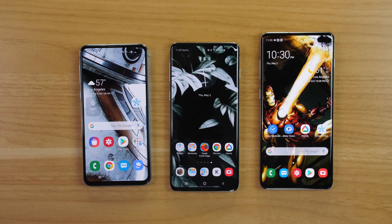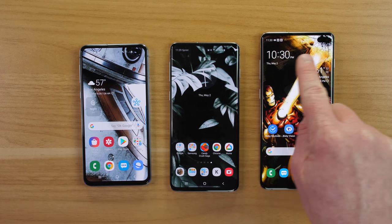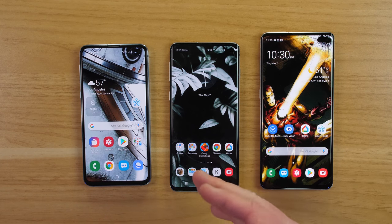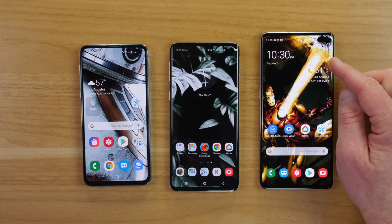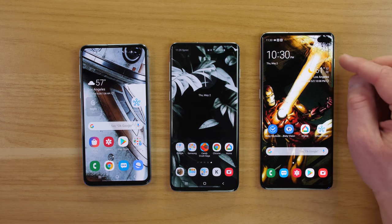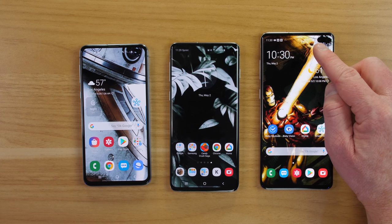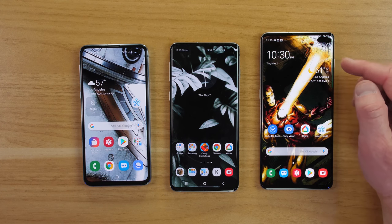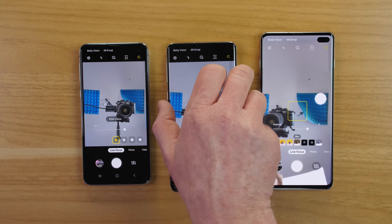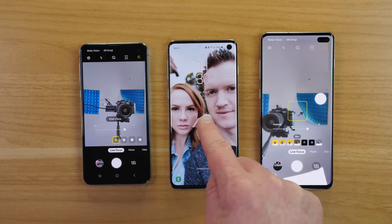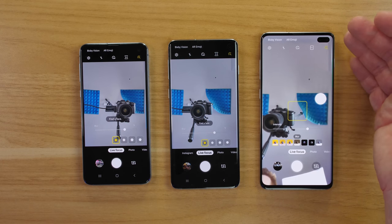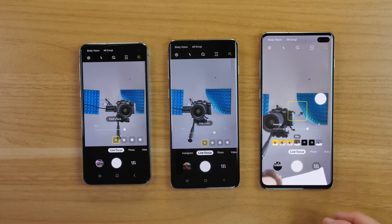Let's talk about the cameras. The front-facing cameras on the S10e, S10, and S10 Plus are all 10 megapixels and can record in 4K. The S10 Plus has an additional front-facing depth sensor that helps improve selfies. All phones have the live focus option, which blurs the background and keeps you in focus for portrait-style shots — and it looks great on all three models.